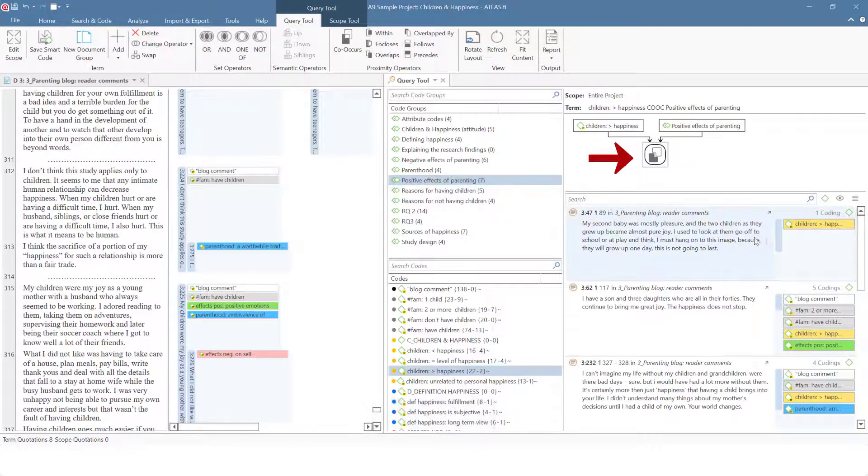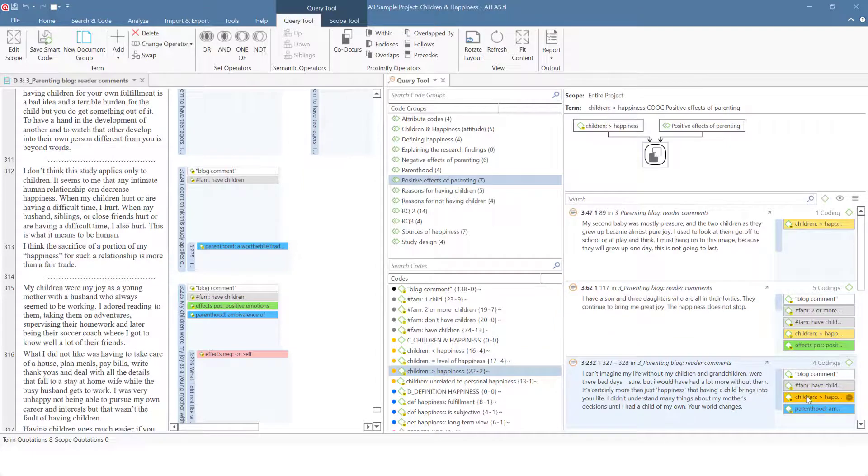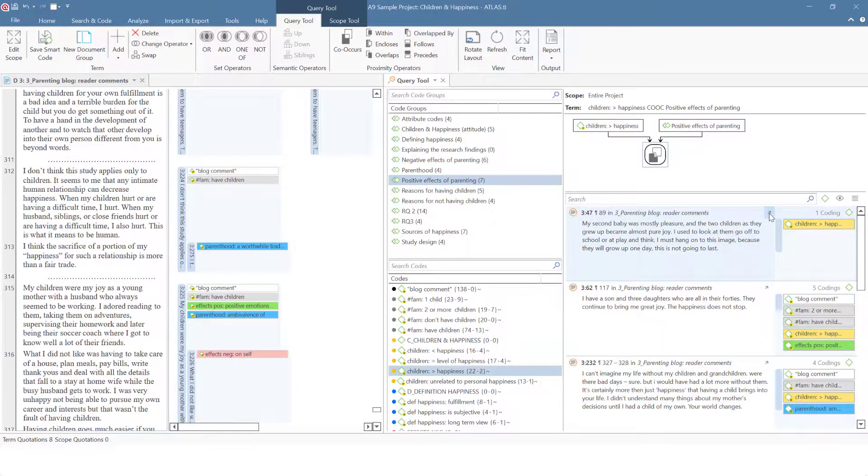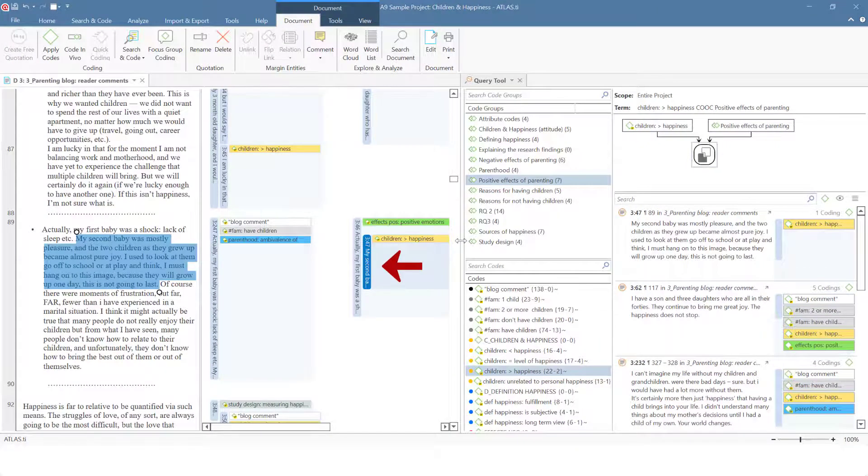As we have entered the code CHILDREN INCREASE HAPPINESS first, the results show all quotations coded with CHILDREN INCREASE HAPPINESS that co-occur with any of the codes of the code group POSITIVE EFFECTS OF PARENTING.